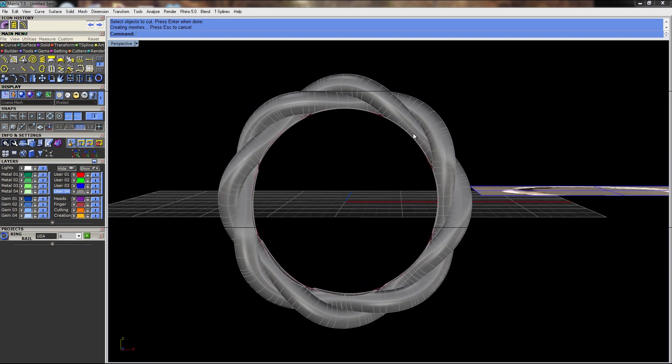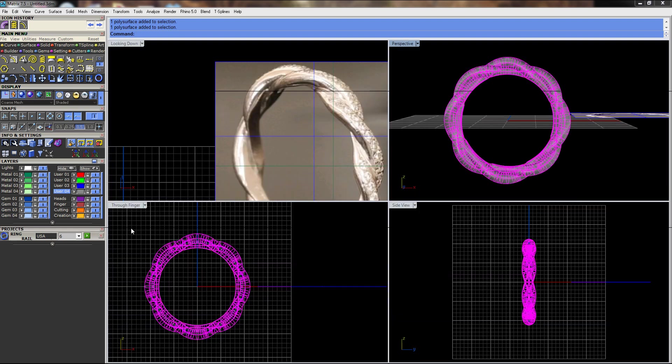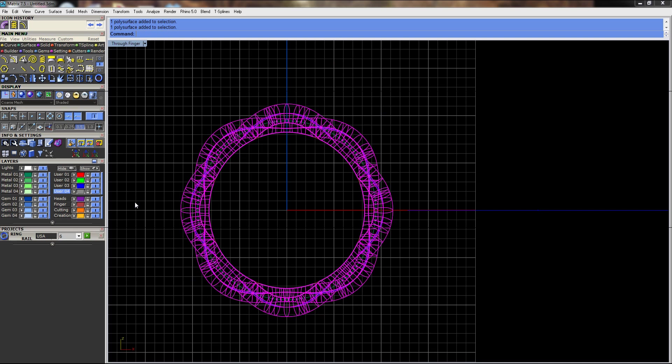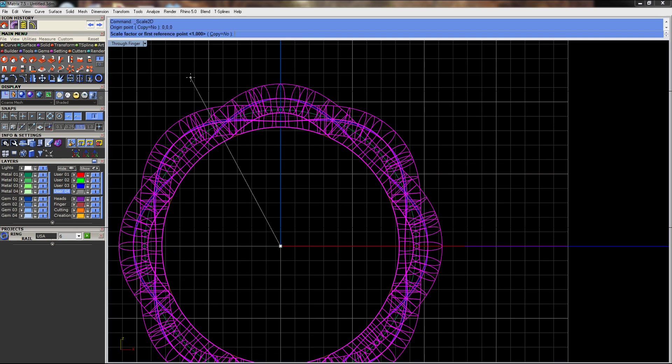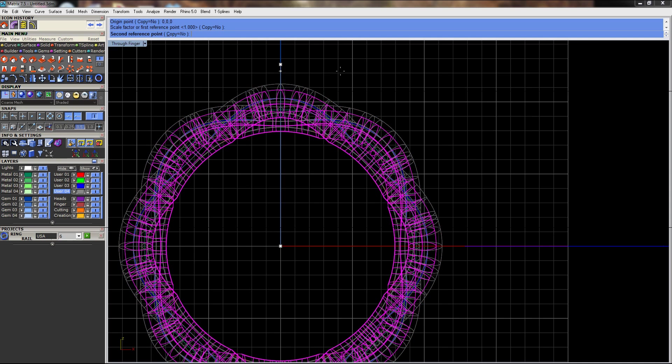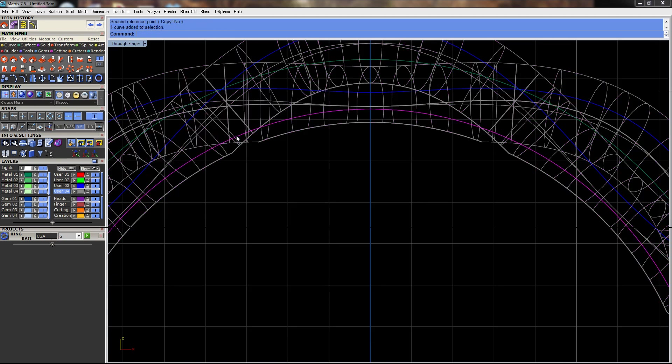We could probably scale this whole ring in and then chop it again to get more of the look of the original band. I'm not sure how it looked from the side, but let's just see how that looks.